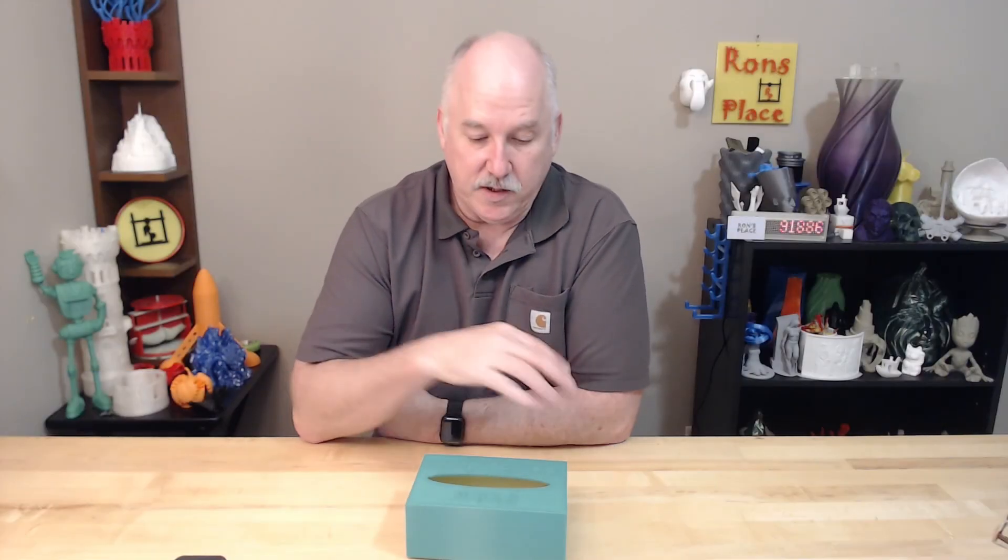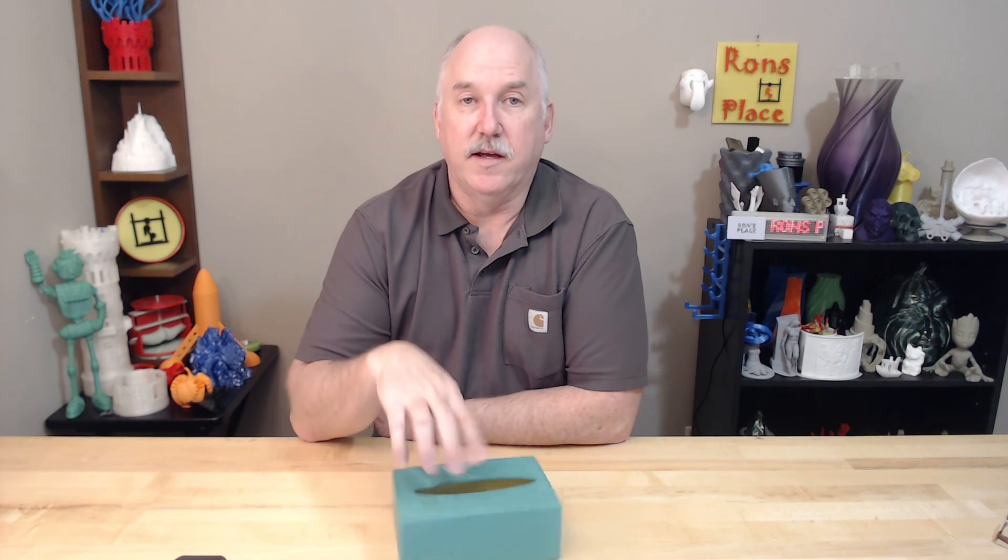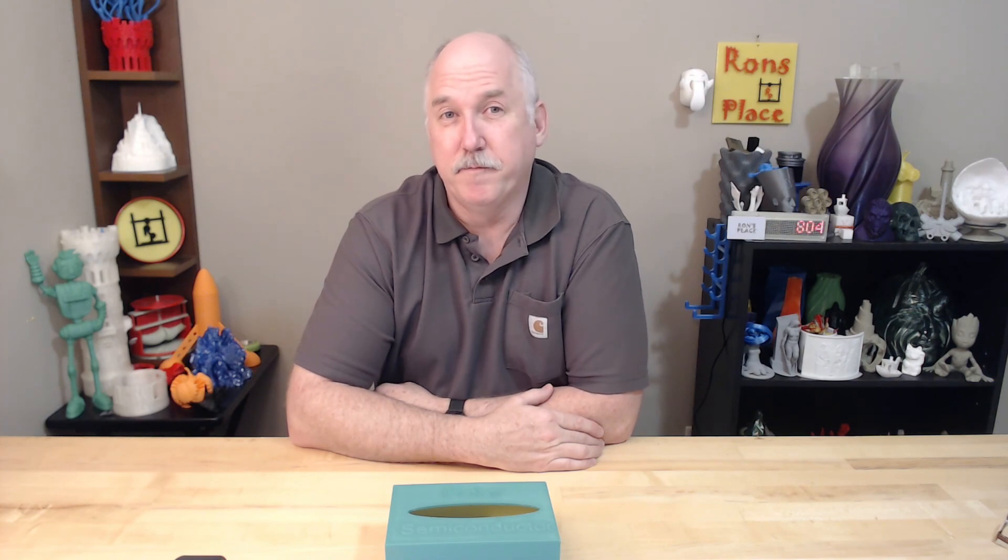Hope you liked it. Again, functional prints, come up with an idea or problem and come up with a solution. Thank you much. Enjoy your night and print everything you can. Thank you.